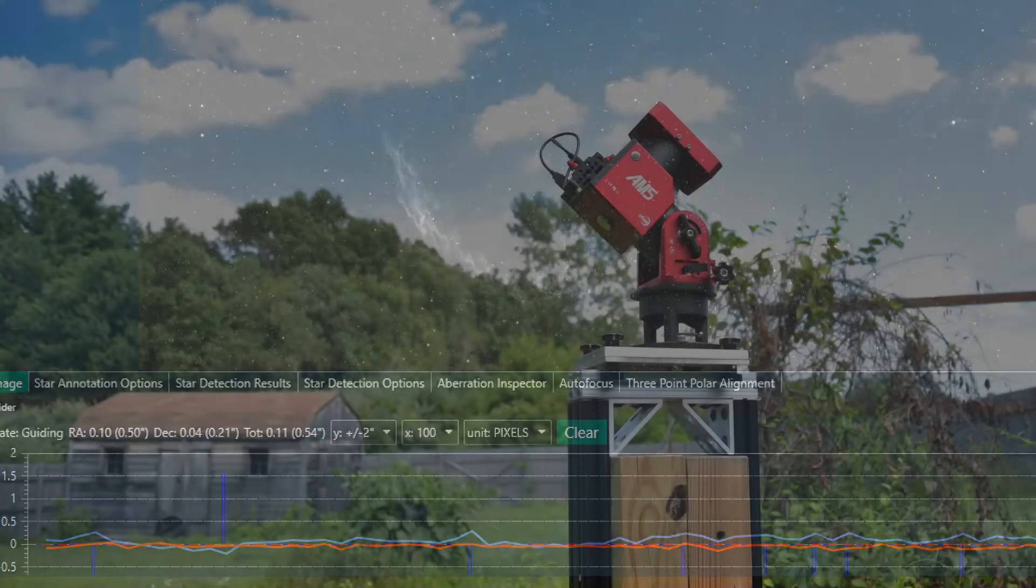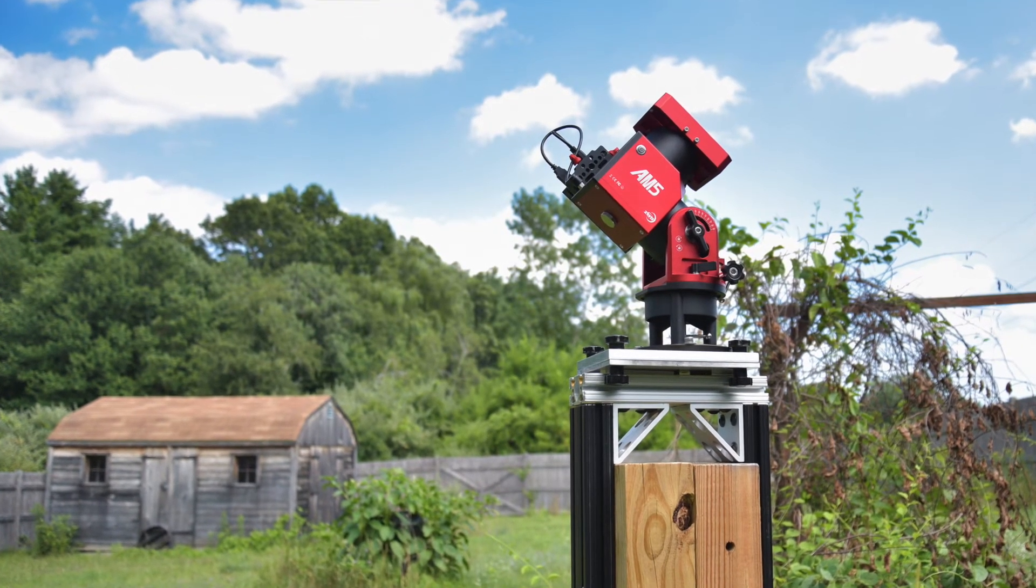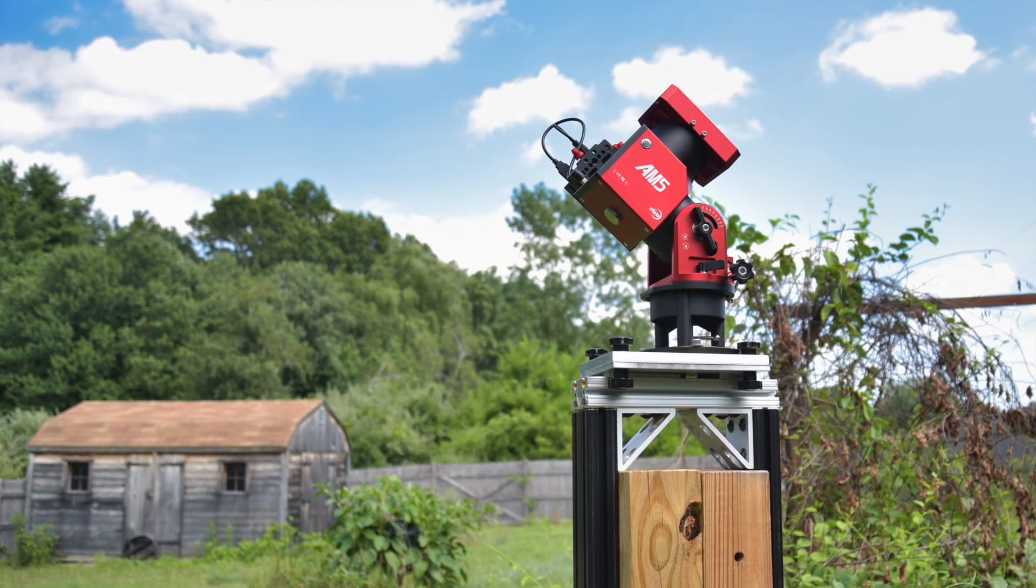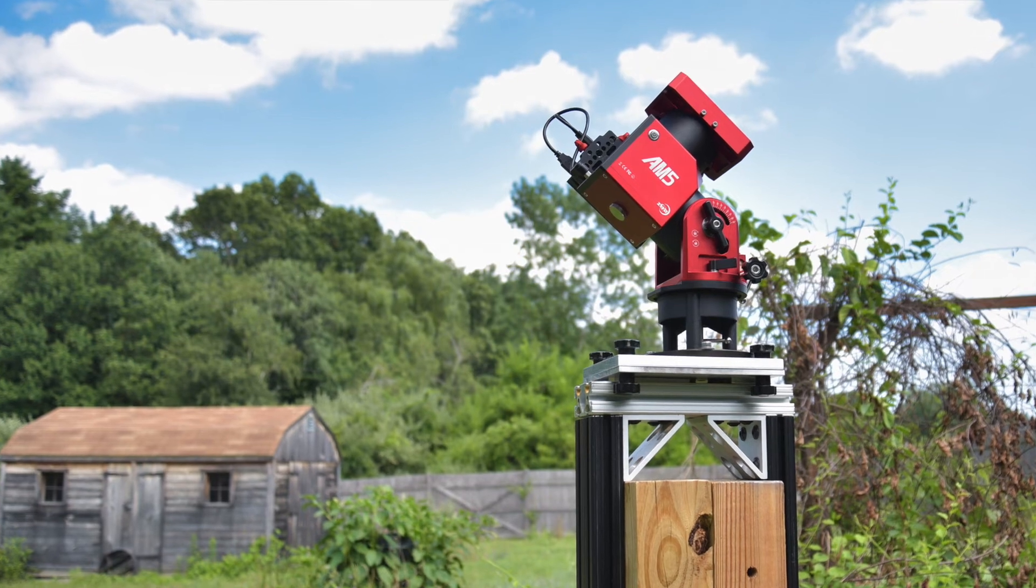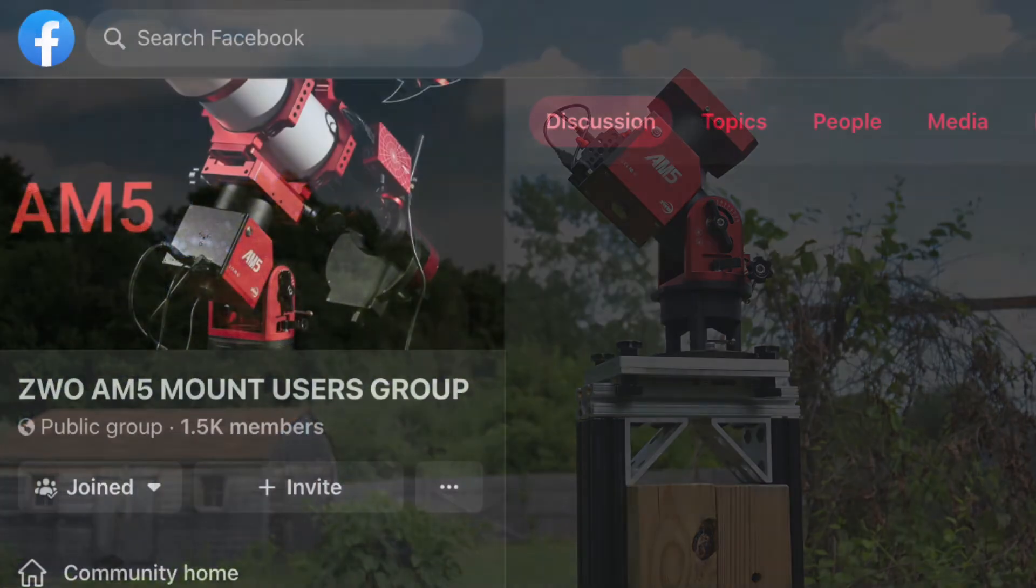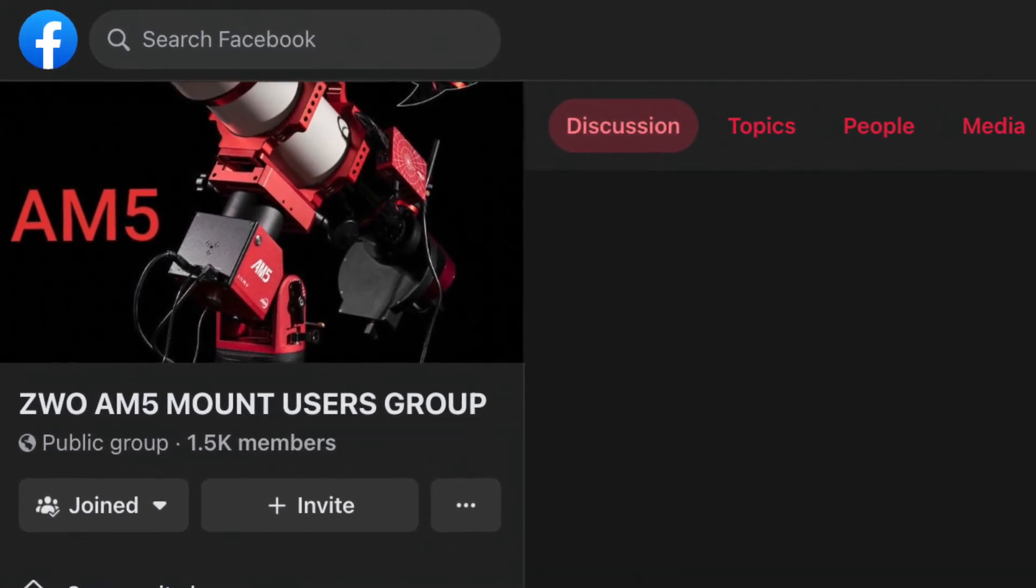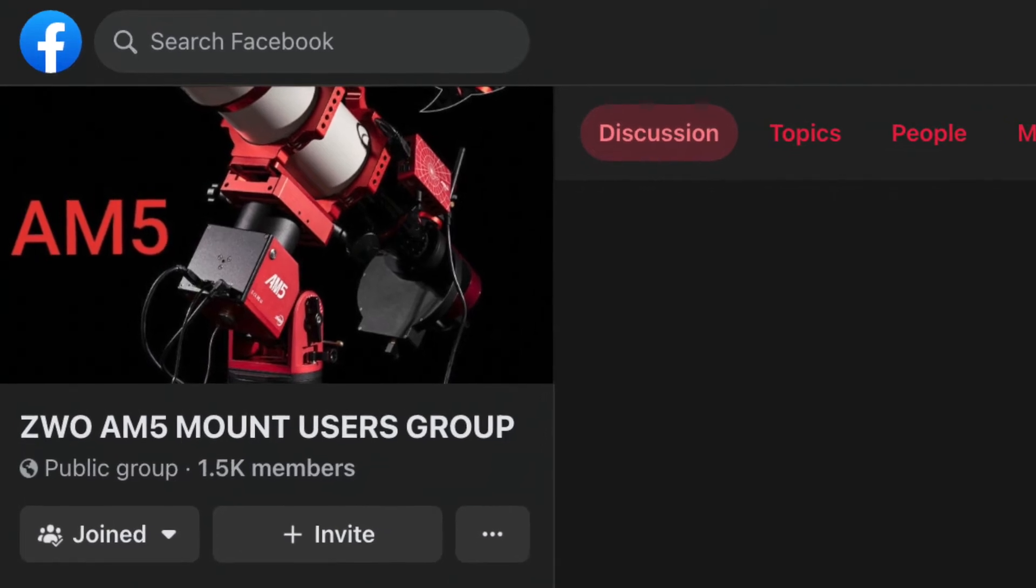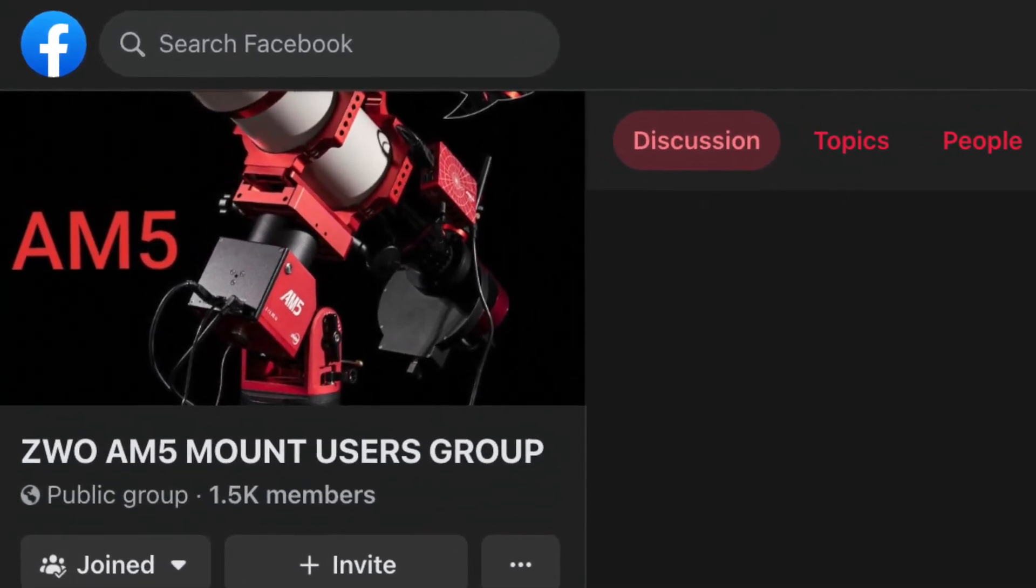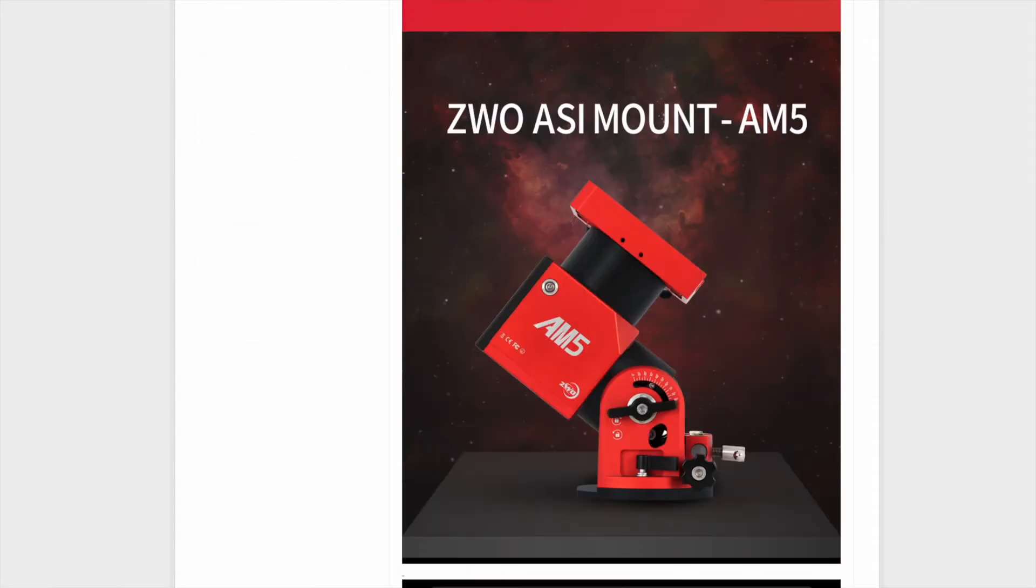And finally, the ZWO AM5 community and the ZWO product information. I just list those as a fourth tip or something to explore. There's already a lot of information out there and the experiences with the AM5 grow every day. If you use Facebook, I highly recommend joining the ZWO AM5 Mount Users Group. Links in the show notes below. There are new posts of setups, AM5 questions with a lot of participation from the community.